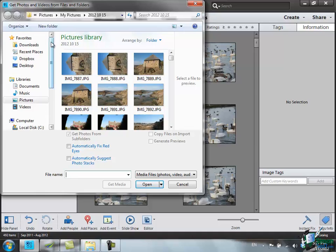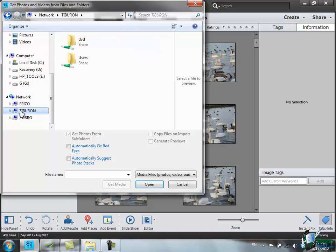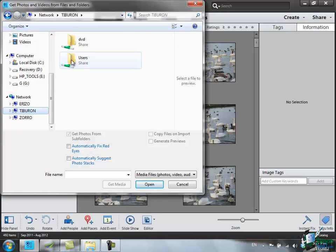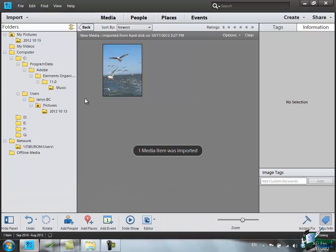All you really need to do is to go to the folder where the image or images are kept. I'm going to go down here to Network, choose one of the network computers here. Tiburon is the one I'm going to use. There are two folders on there and the one users has got a single image in it that I want in my catalog. So open that up. There's the image I want and it's been imported.